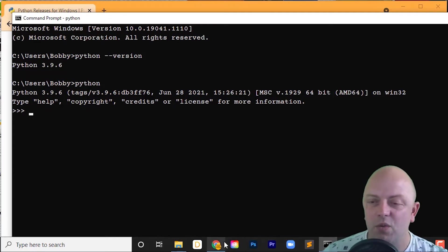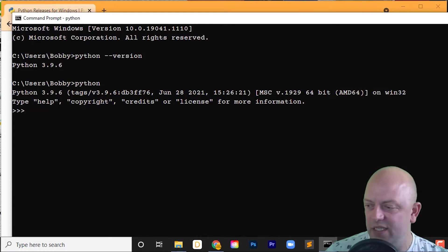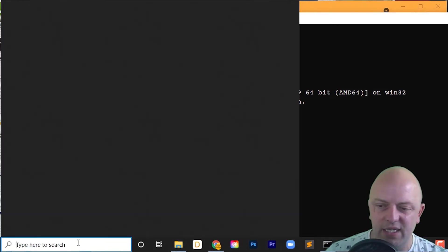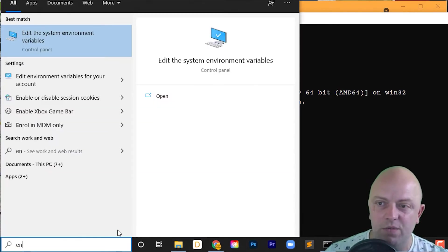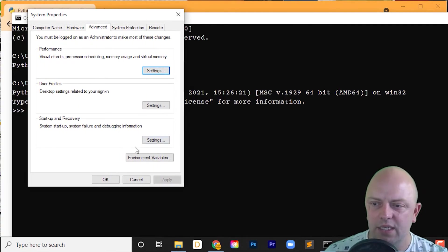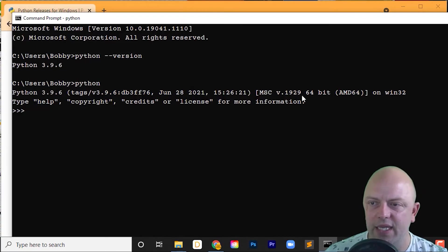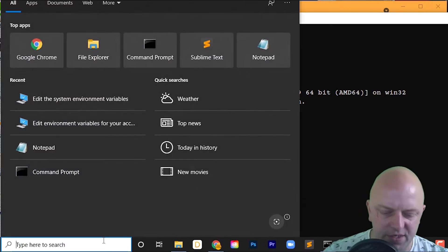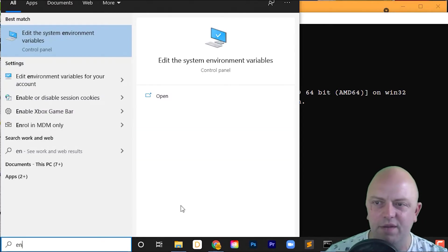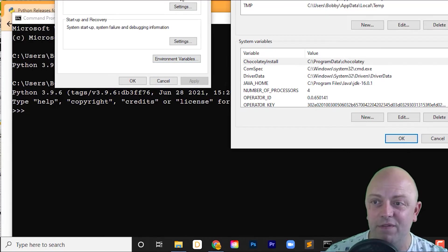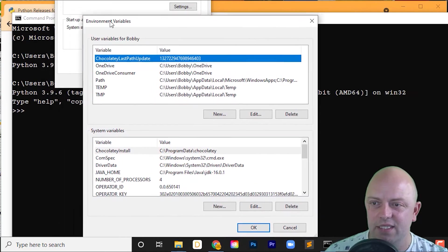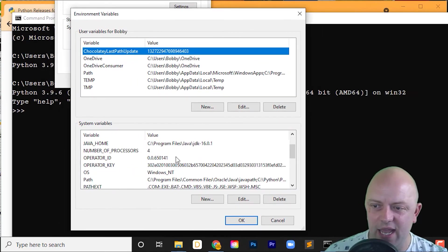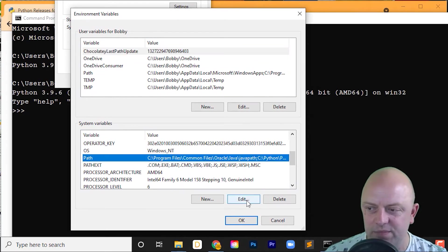So the way you add a new version to your environment variables is quite easy. You search for environment variables, go to system. You go system, you click on environment variables there, and then scroll down to your path in system. Click Edit.